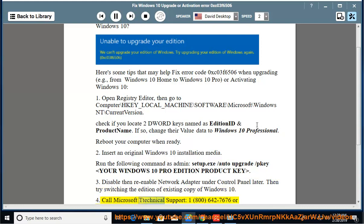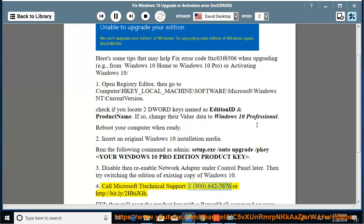4. Call Microsoft Technical Support, 1-800-642-7676 or http://bit.ly/2HbiJJGh.